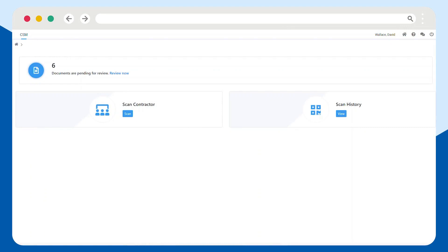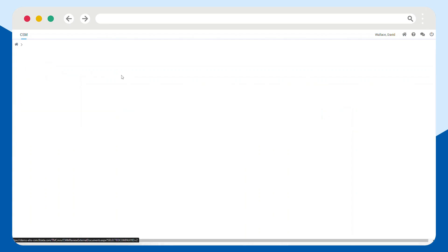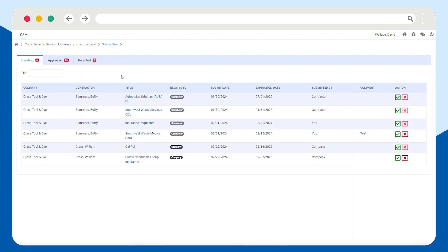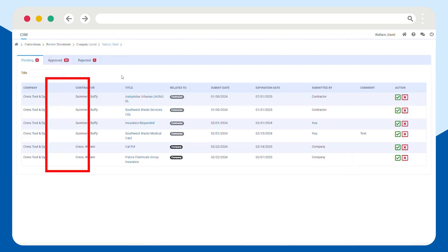Frontline CSM makes reviewing contractor documentation quick and painless. The total number of documents waiting for review is posted at the top of your dashboard.